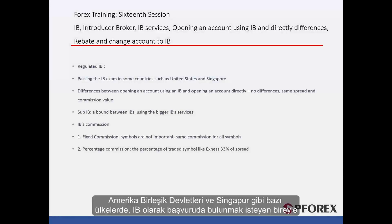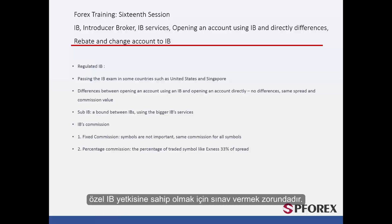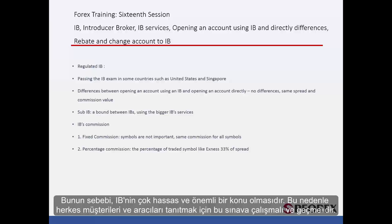In some countries, such as the United States and Singapore, an individual who is interested in applying for an IB must pass an exam to receive a special IB qualification. This is because IB is a very delicate and important subject, and everyone must study and pass this exam in order to introduce clients to brokers.